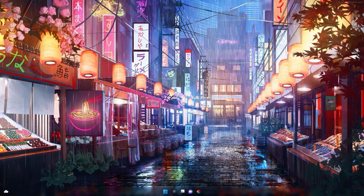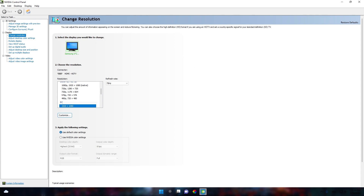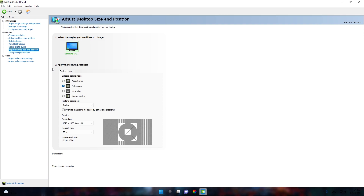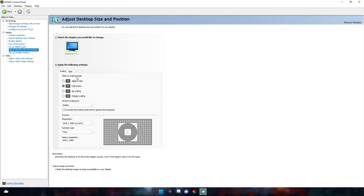First, we're gonna apply the resolution to our display. You need to open NVIDIA Control Panel, then go to adjust desktop size and position. Many of you have a problem with black bars on the screen when applying a resolution. To fix that problem, you need to select the full screen scaling mode.